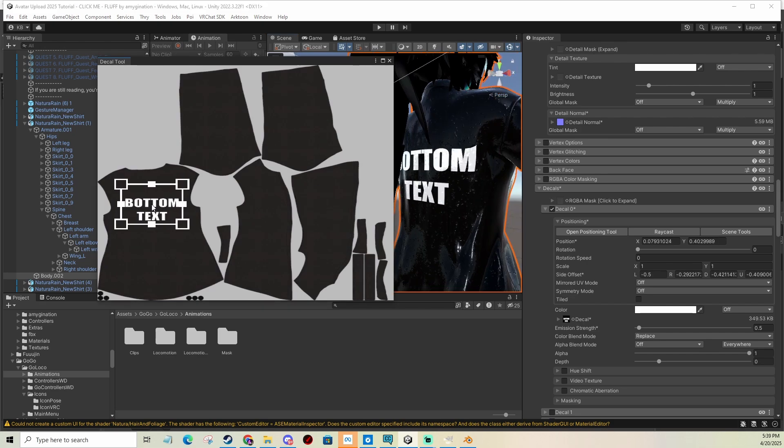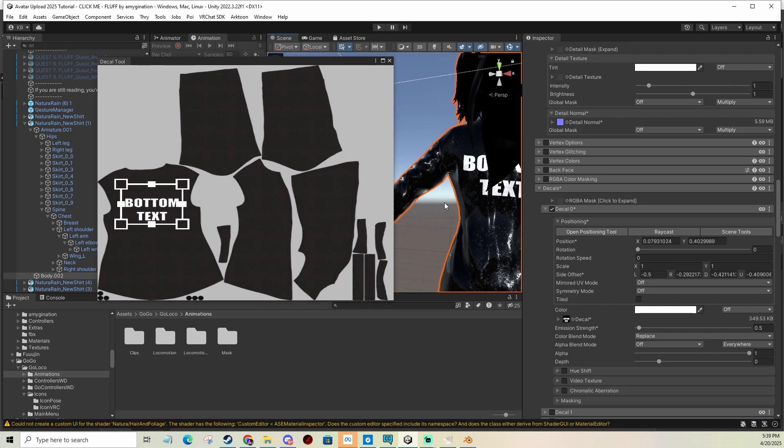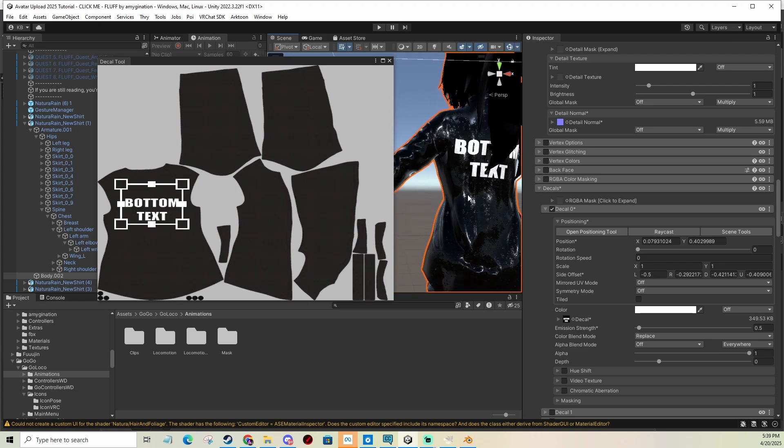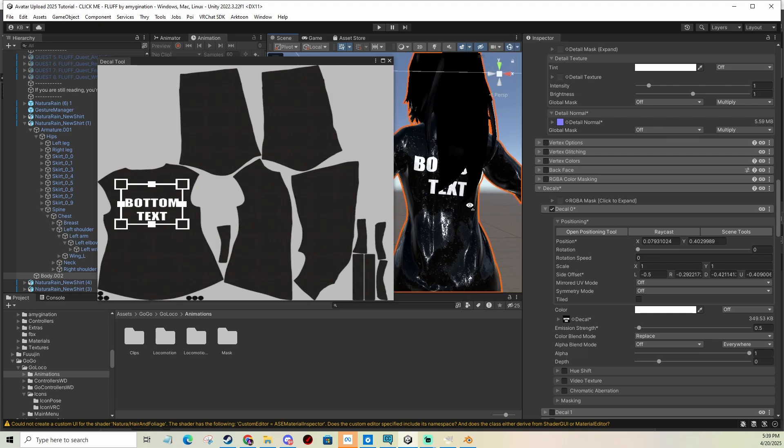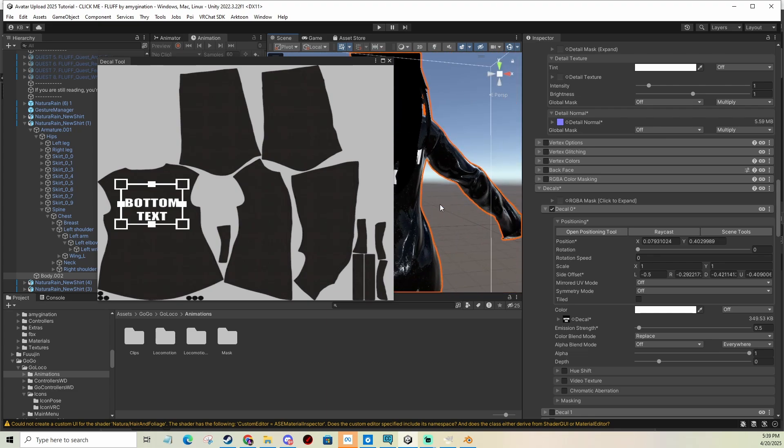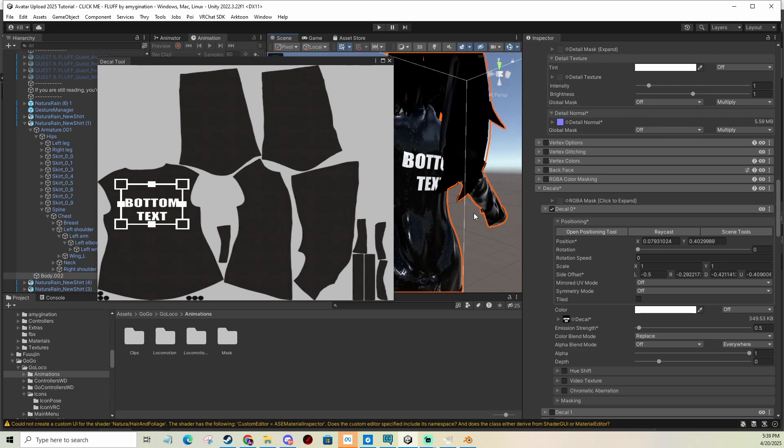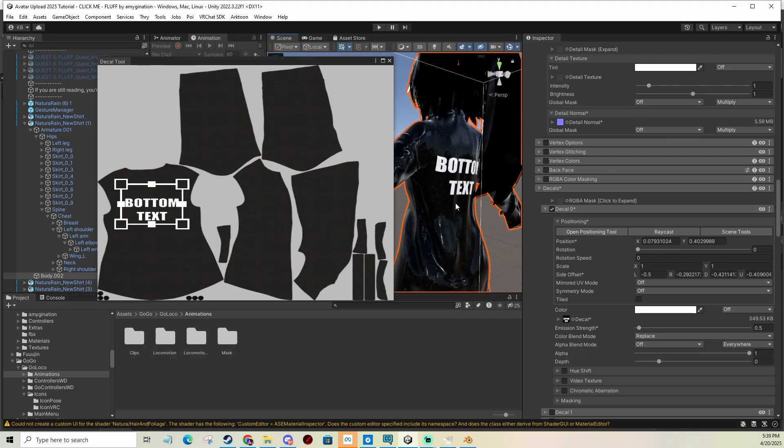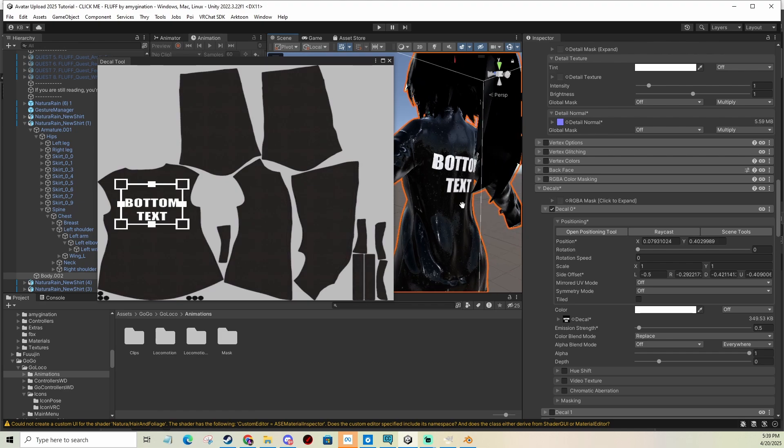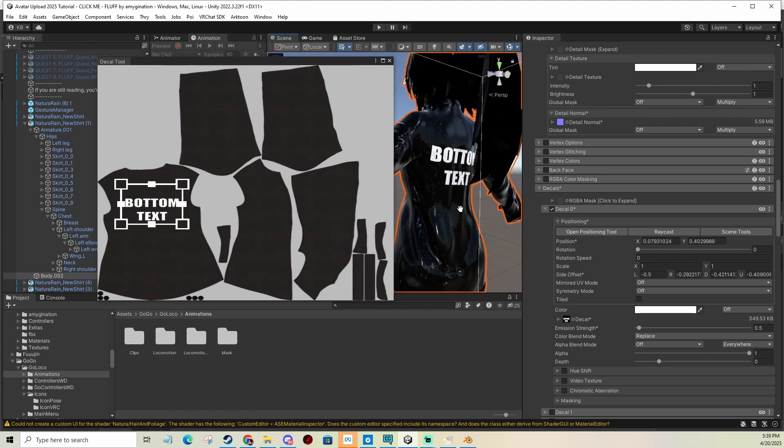You can add, for example, your name, club name, logo, whatever. Anything you want. Anything you can put into a picture, you can put as a decal.